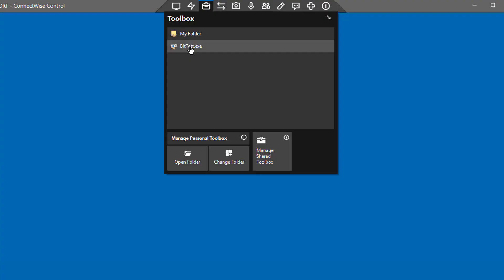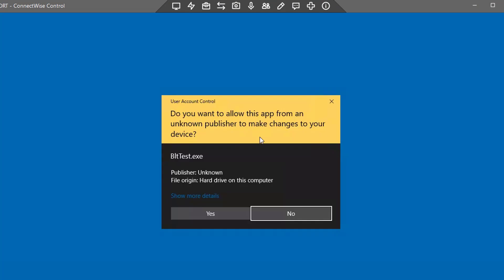You can also run the tool as an administrator by right-clicking and selecting Run Tool Elevated.